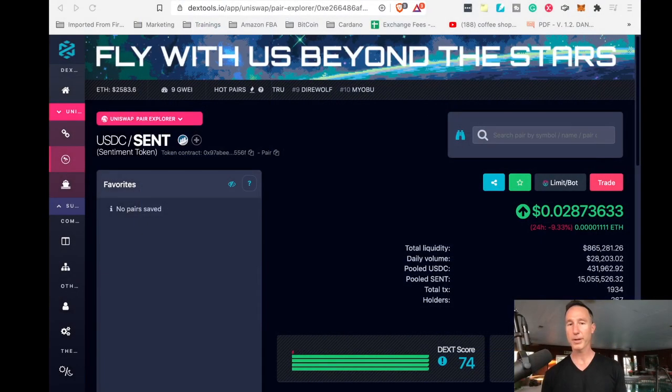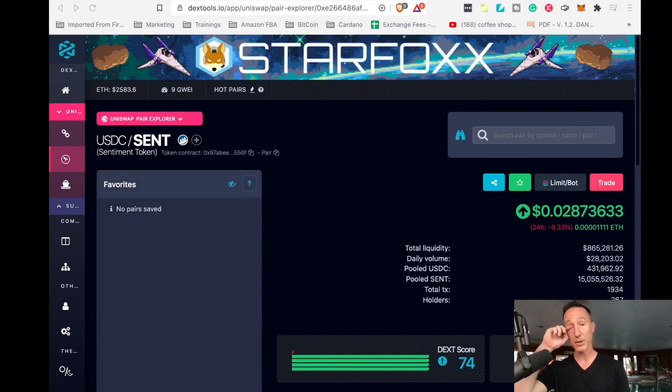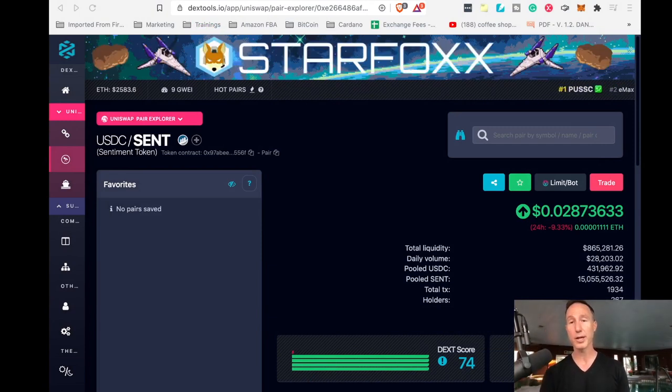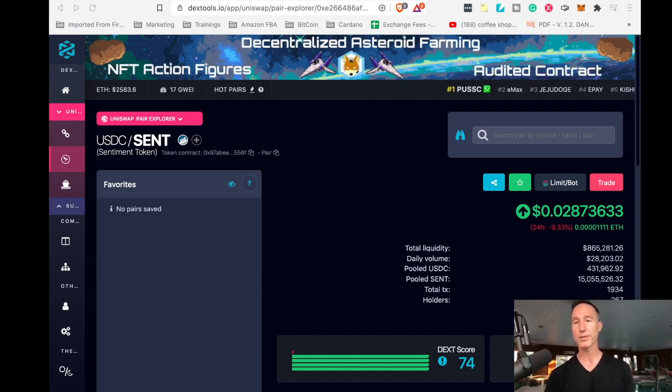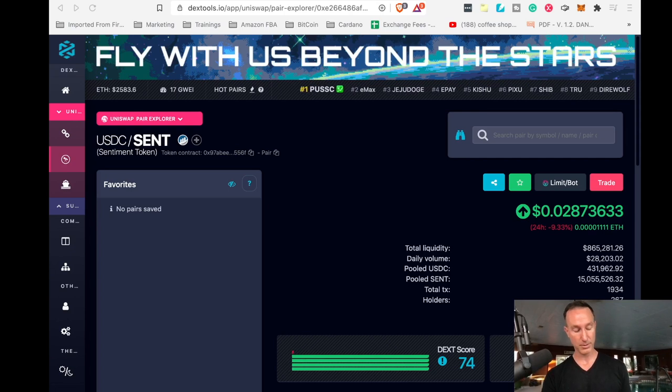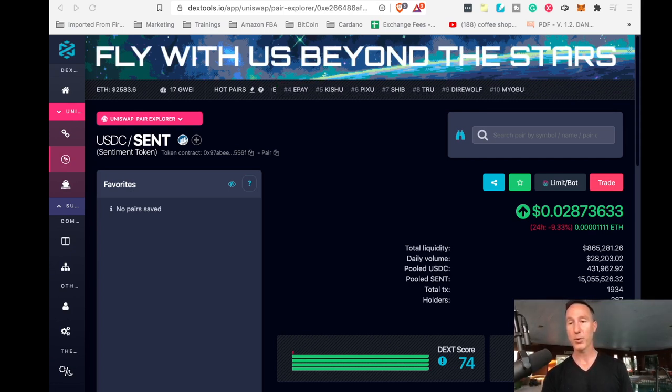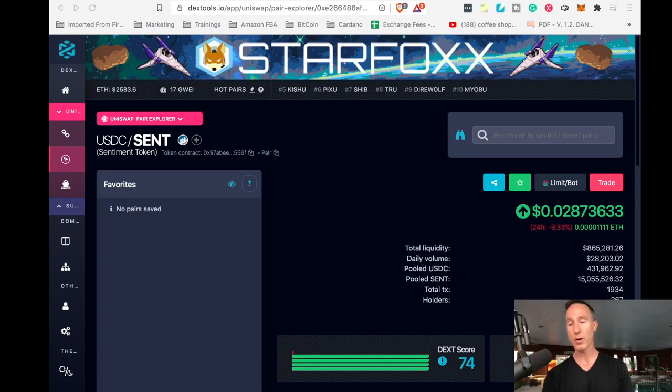Then one more thing. If you want to check the price of the cent token, there's a website called dextools.io, and I'm going to give you the exact web address to where you can actually find the fluctuating price. And right now the price, as of June 14th, is 0.0, almost three cents.